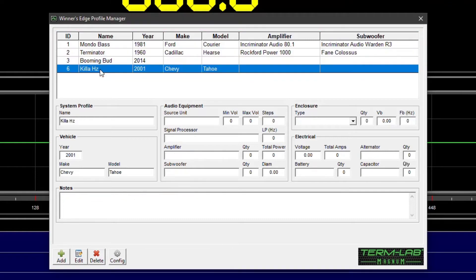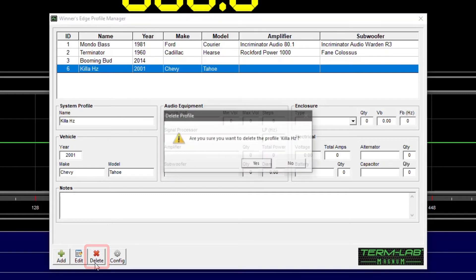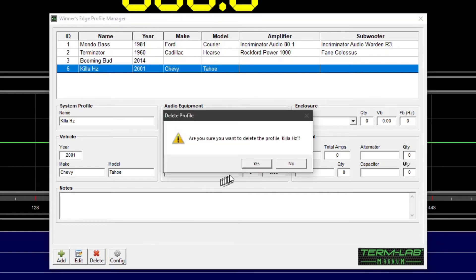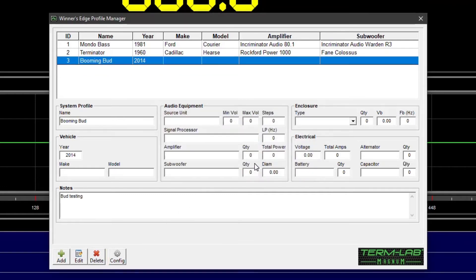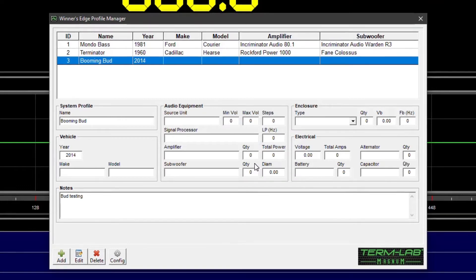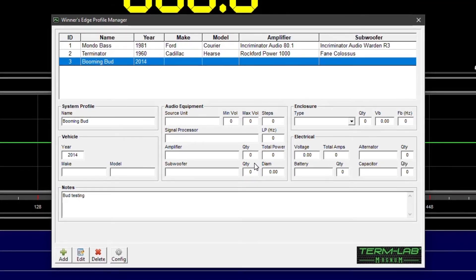Next, click on the Delete button on the toolbar. A confirmation window will pop up asking you to confirm the action. Click Yes to delete the profile or No to cancel the operation.